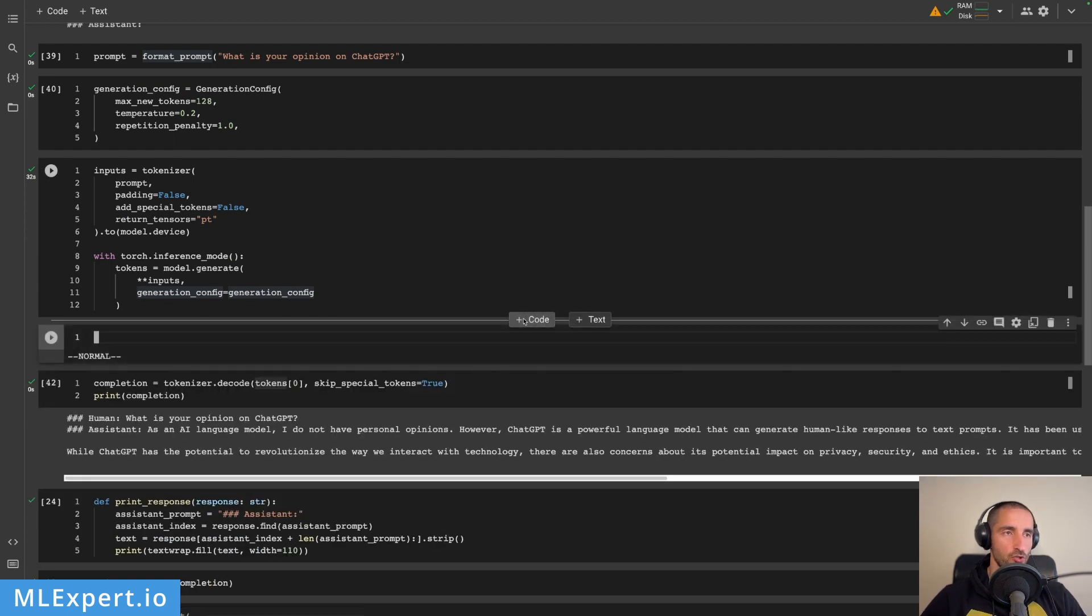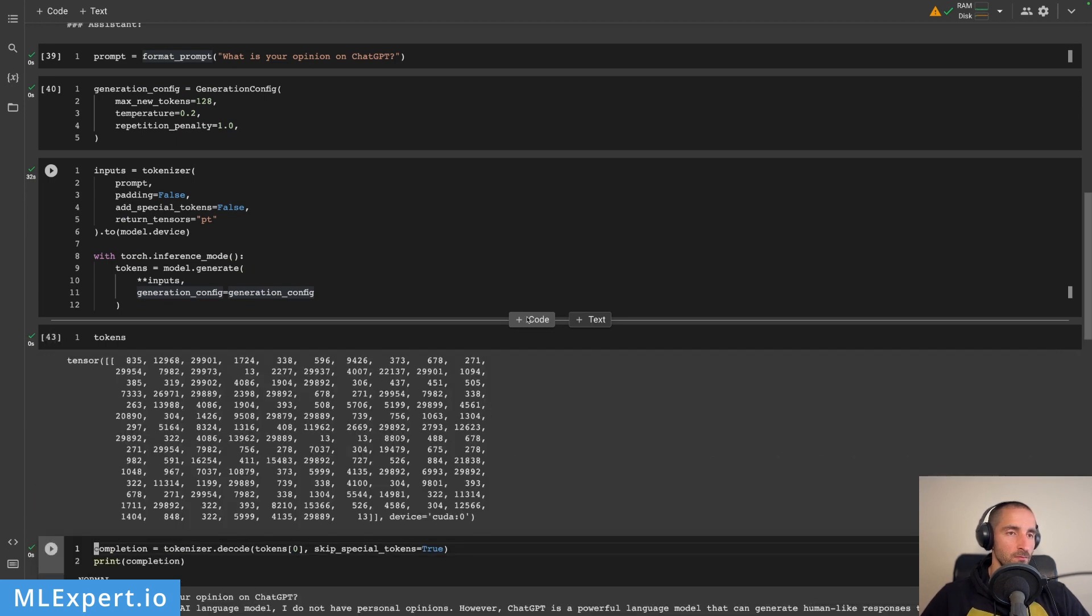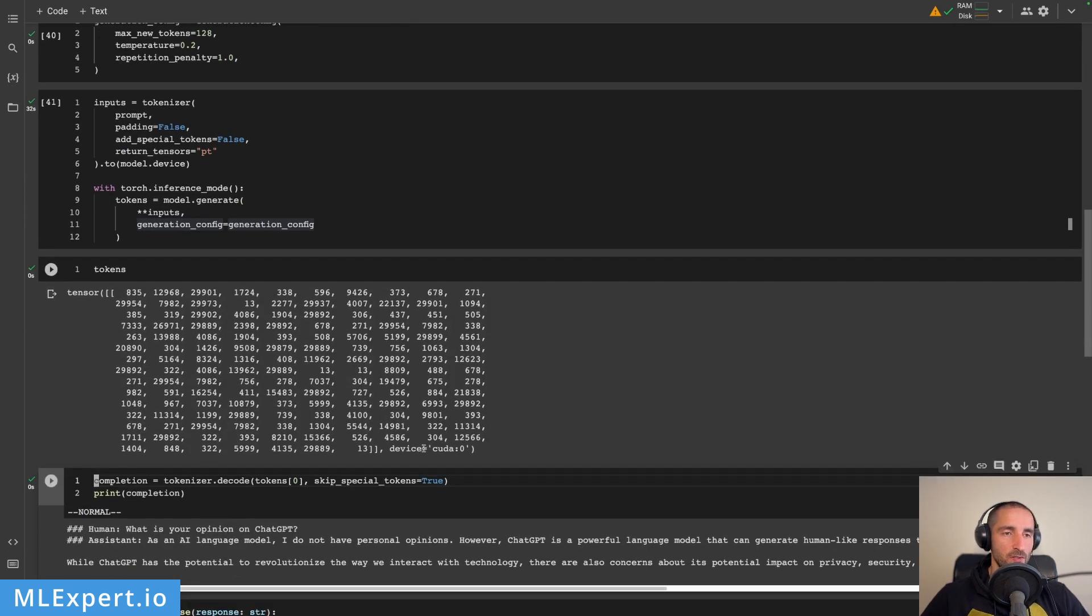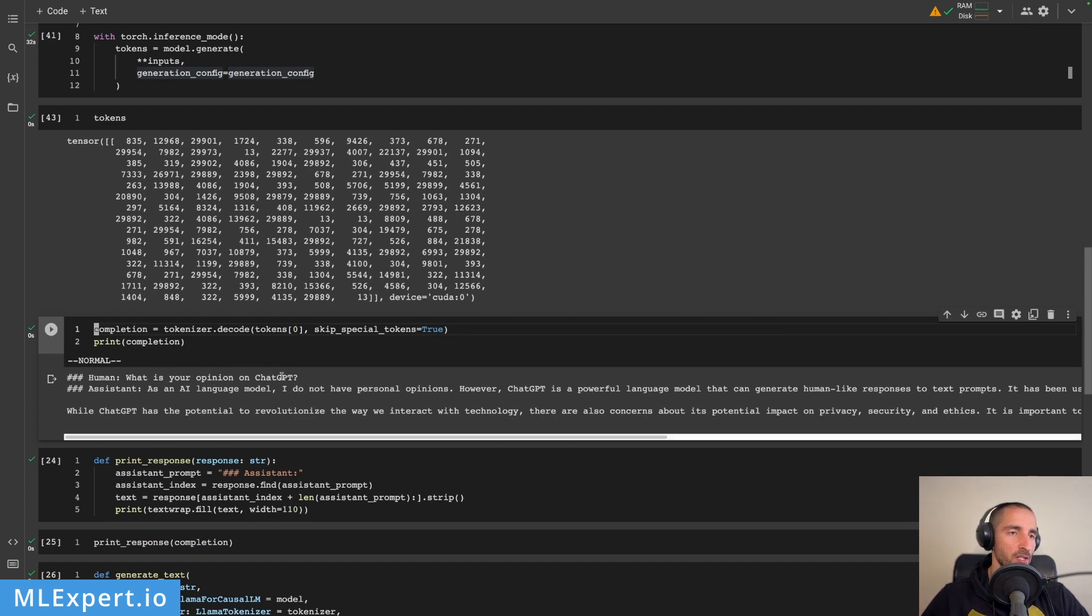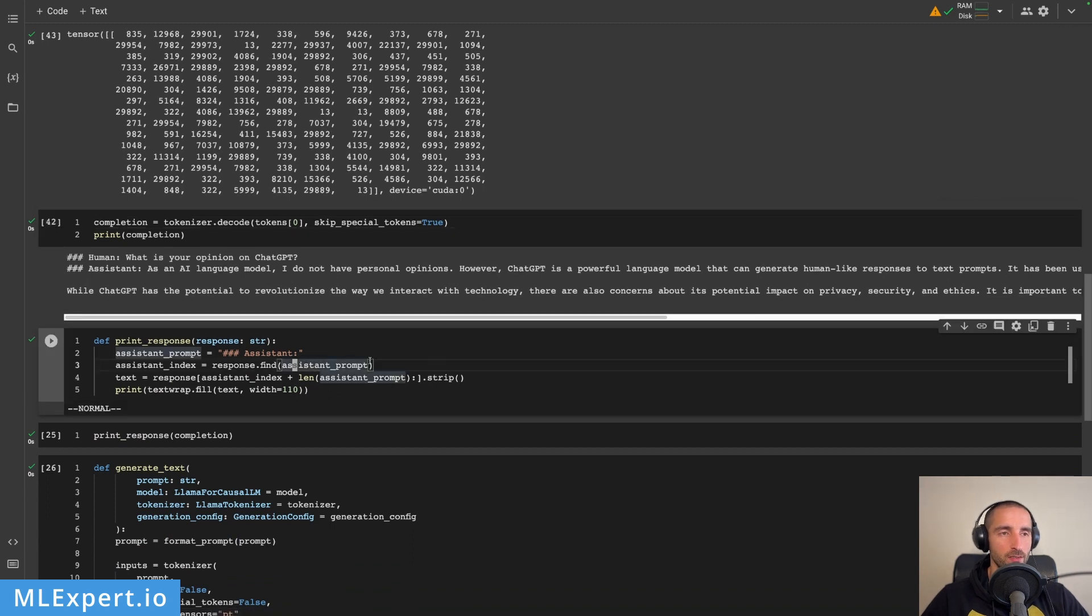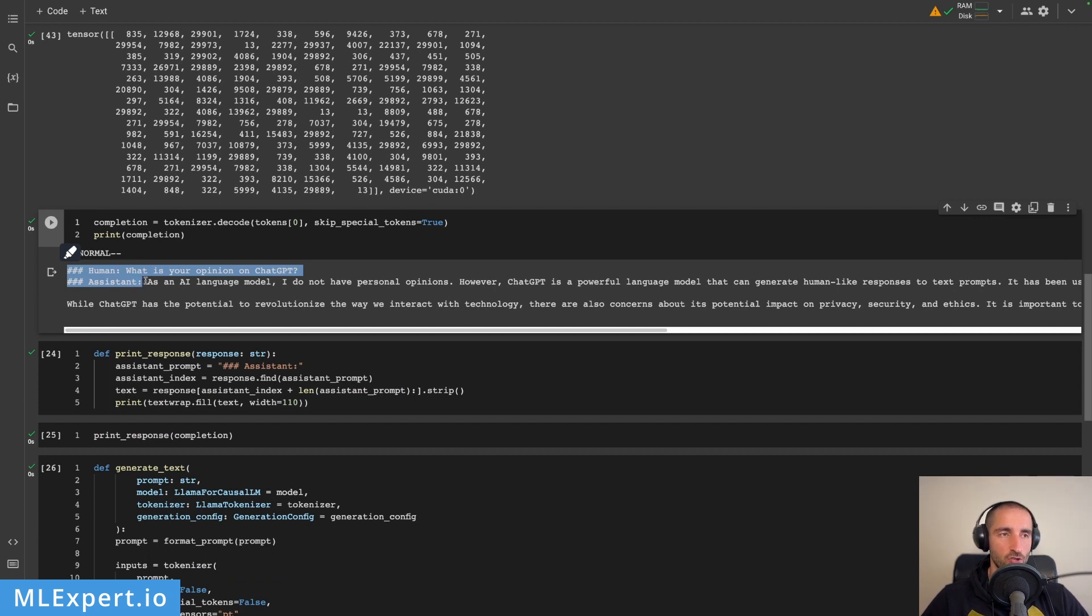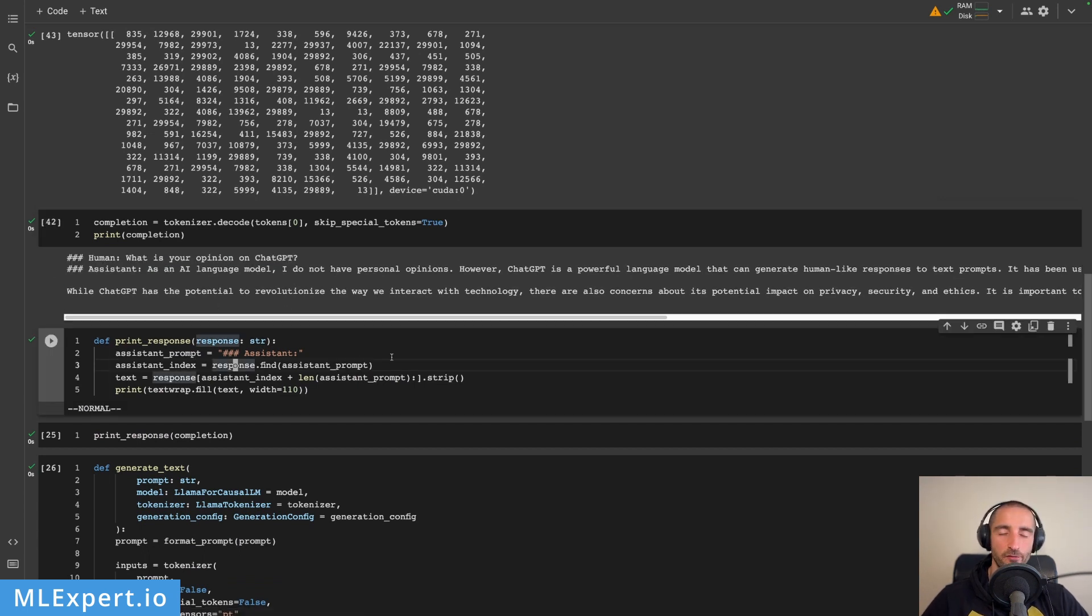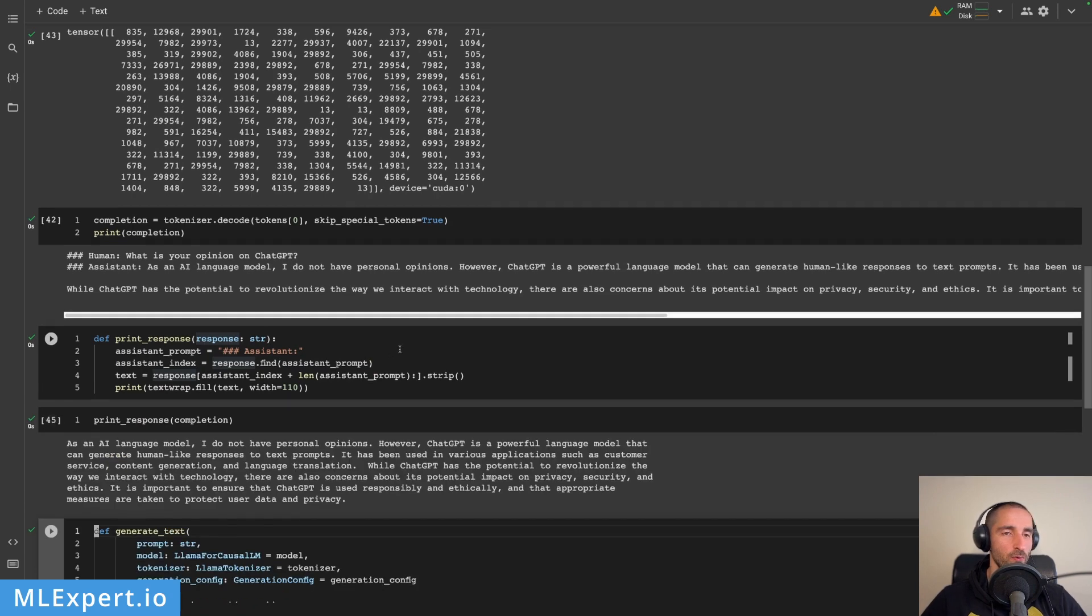These are the tokens and you can see that they're on CUDA, on the CUDA device. After the decoding you can see the whole prompt is returned: 'What is your opinion on ChatGPT? Assistant: As an AI language model, etc.' In order to print this I'm going to create a function called print_response which essentially takes all of the text up to here, removes it, so finds the index of it and then the length of it, and essentially takes the other part. Then after this is done I'm going to use the textwrap fill in order to limit the number of characters per line to 110.